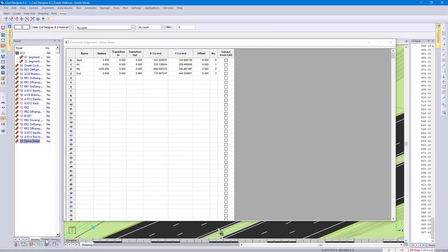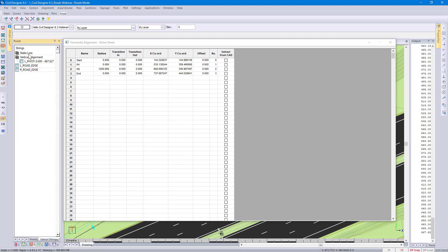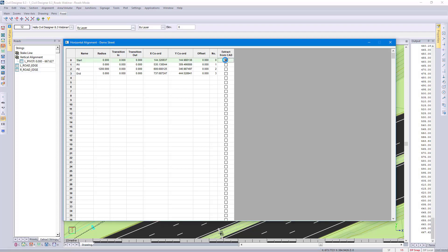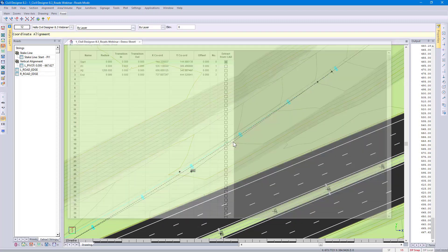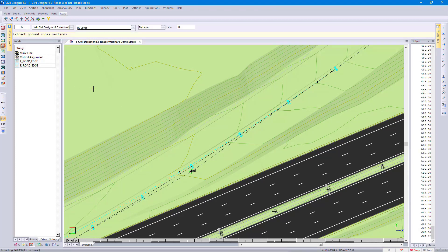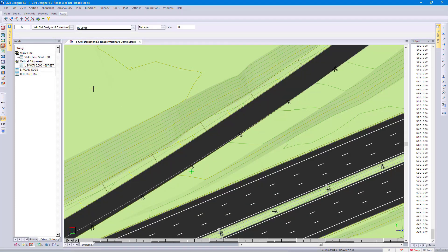Select Extract Strings on the bottom. By default, Civil Designer will put in your Stake Line, which currently has no additional information. Do you remember when I put in the first PI, I had the option to extract from CAD? If I do go and select it, Civil Designer will give me the option to extract information from another entity from my start to PI1. Look what happens to my Control Center — the Stake Line now has additional information stating that I can work from the start to the PI1 point.